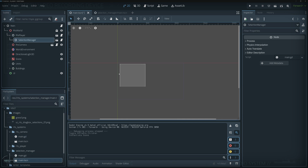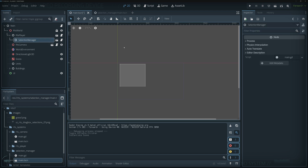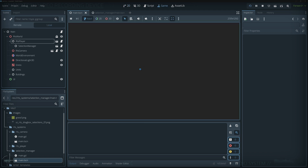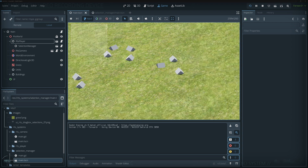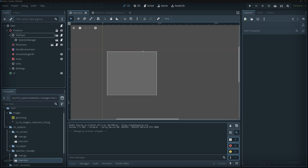Now that the selection manager is built, I can drag and drop it inside our player. As you can see on the main scene, that's what it looks like. If we run the project we should be able to see it, however there's no code yet, so it just sticks at the top. Let's look at what the code is going to look like.